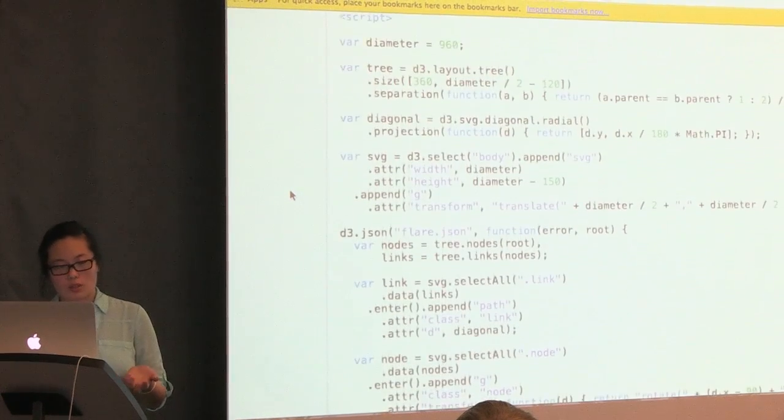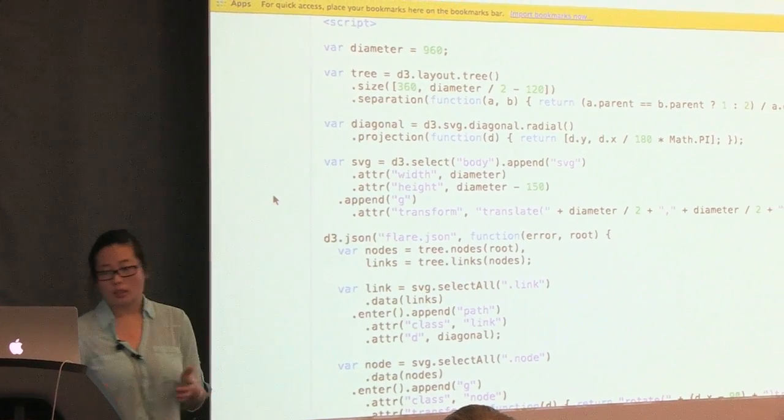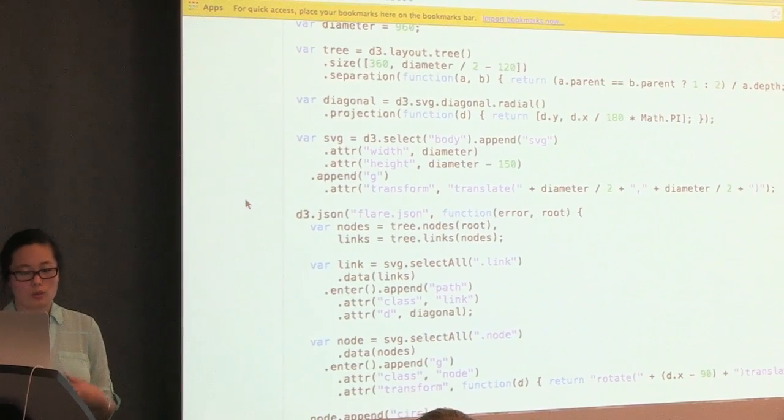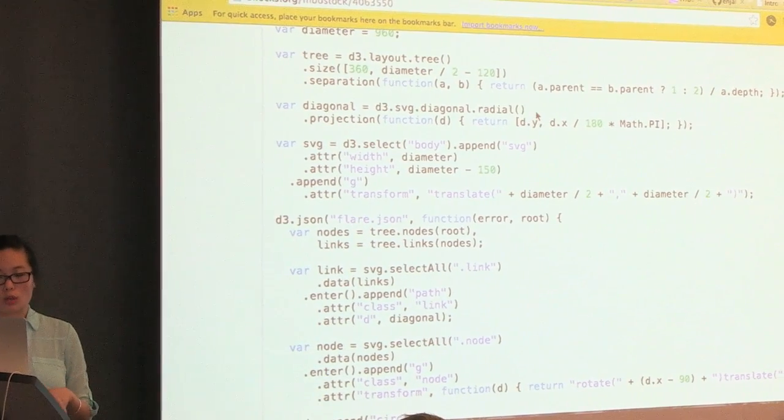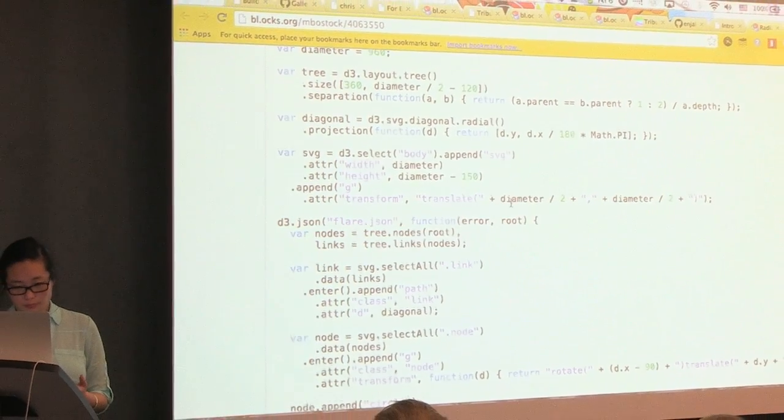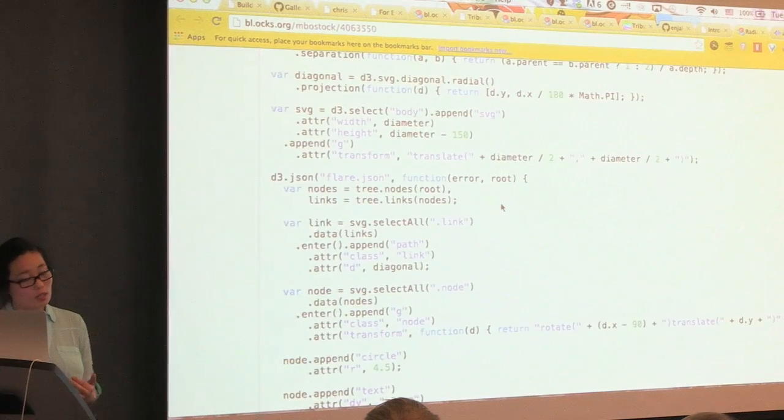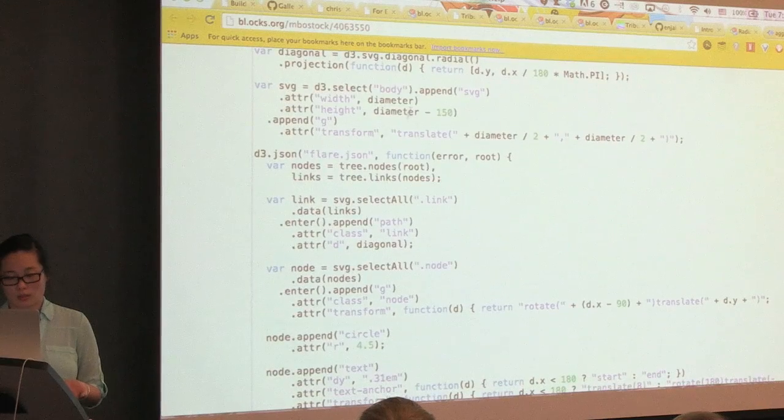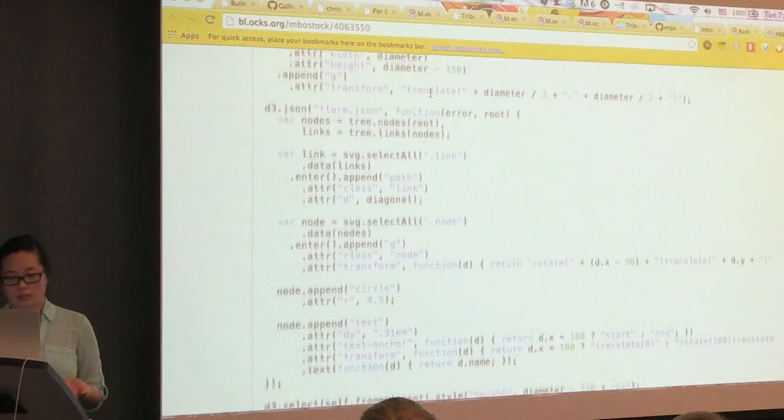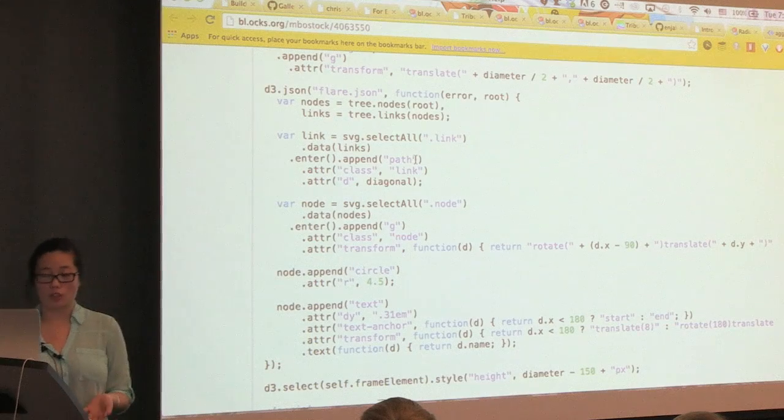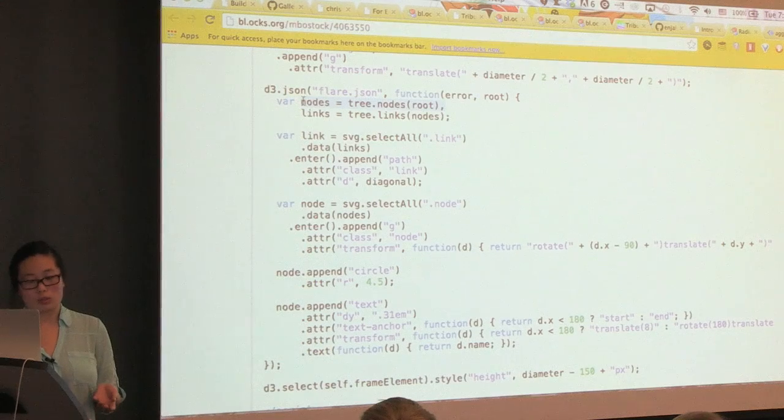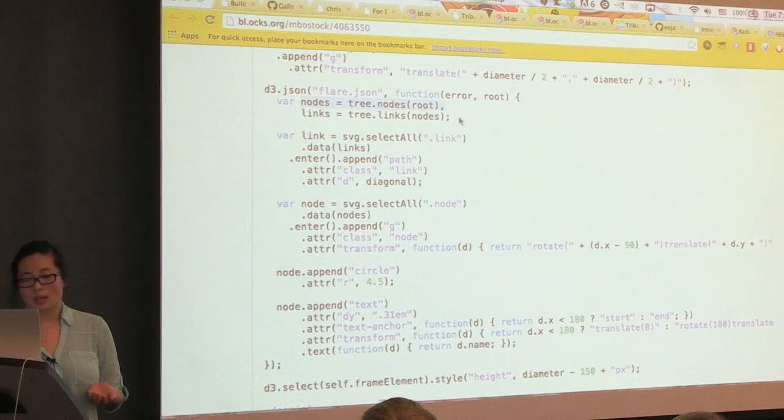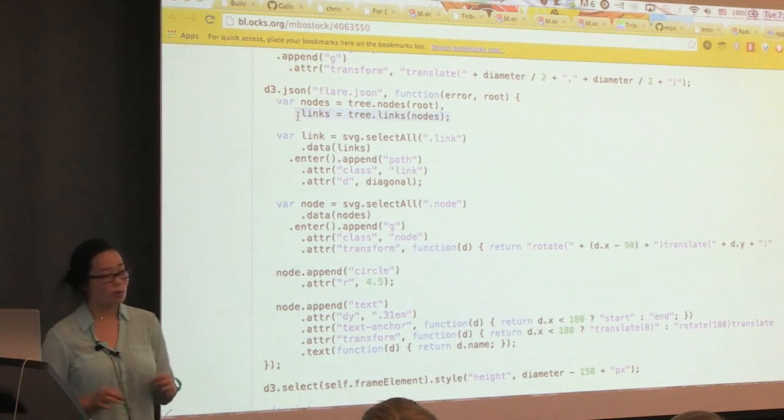And so if we start at the top of the code, it's saying to declare a tree layout. And then for the paths to declare a diagonal function. Create the SVG element within the body element. And then load in that data. From that data, we can use a tree layout function to calculate the position of each of the nodes from the data. And then from those nodes to calculate what the links should be of those nodes.